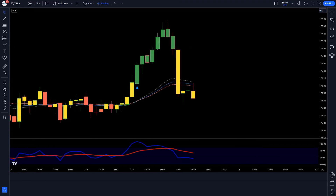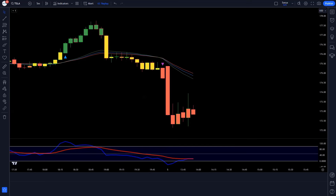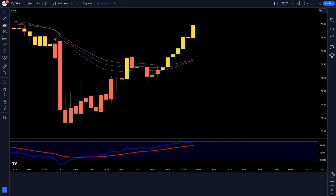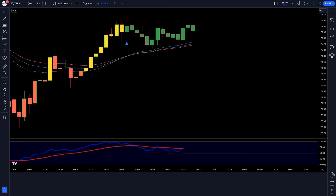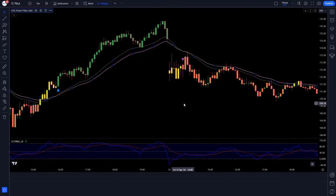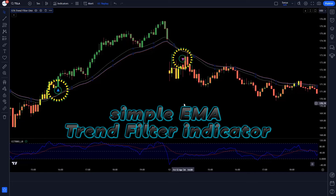I will explain everything step by step and try to teach you every single detail. First of all, let's know about trading tools. The buy and sell signal indicator that we see in the chart is called the Simple EMA Trend Filter indicator.